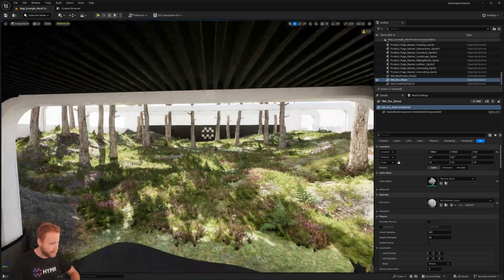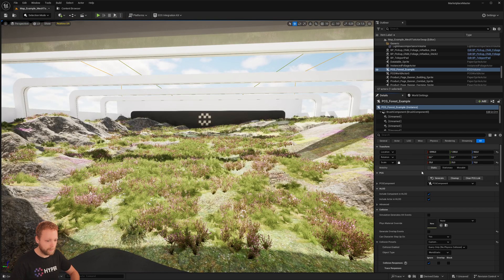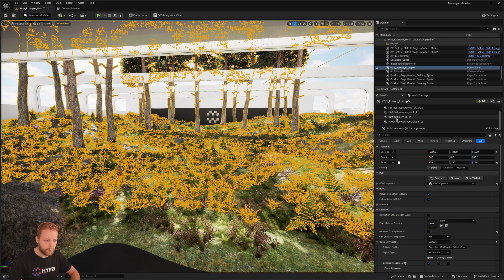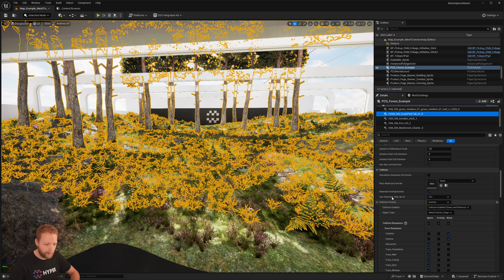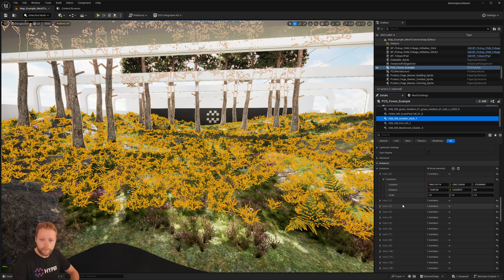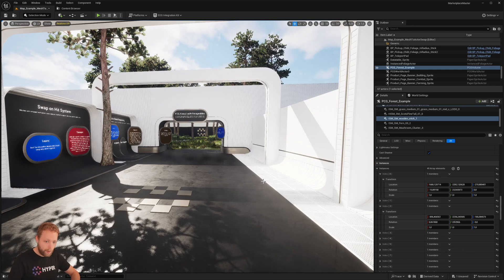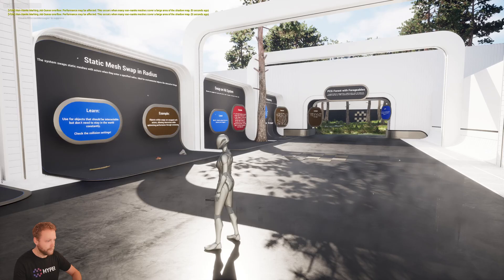This is an example PCG environment where we can clean it up and also generate again — like this, perfect. This will create all kinds of HISMs or ISMs and things like that. It will have an array of indexes for all the instances created by the PCG volume, and while walking around we can swap everything back to an actor so we can make it interactable.